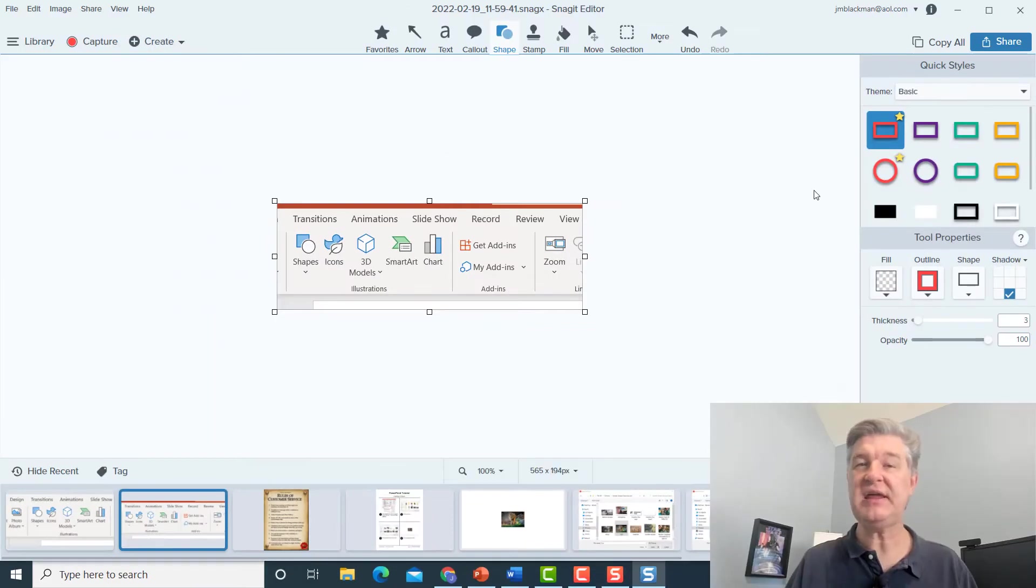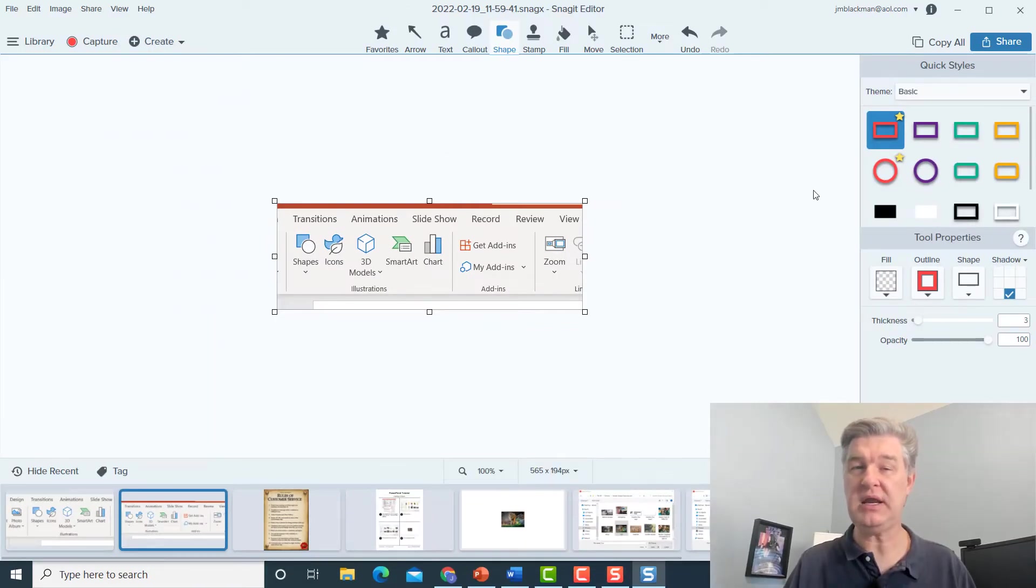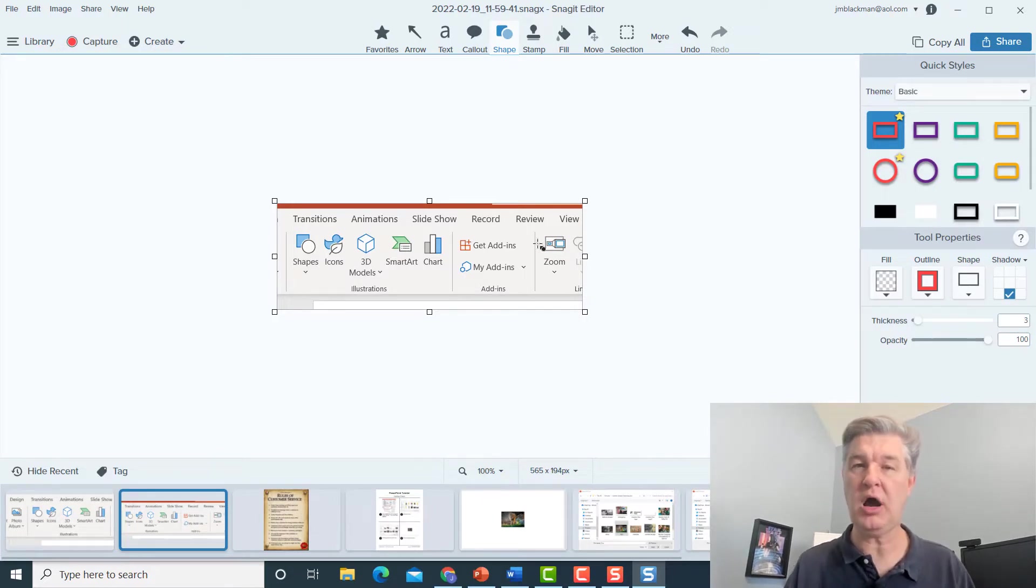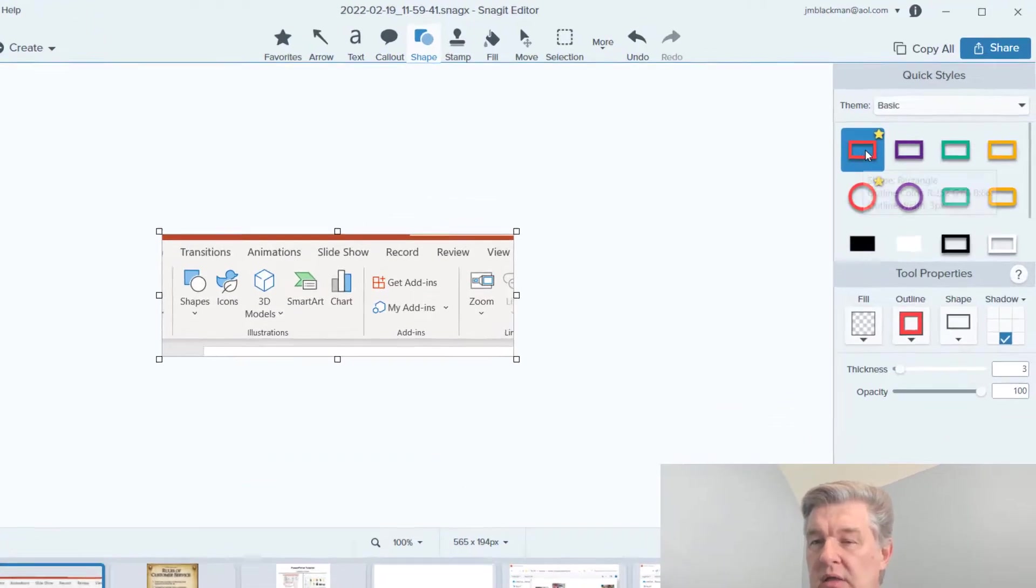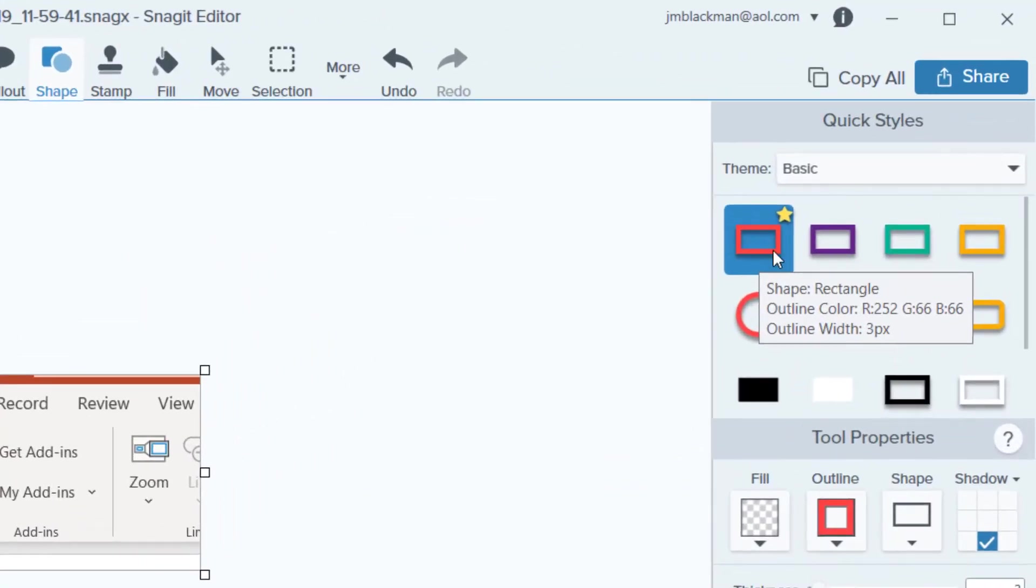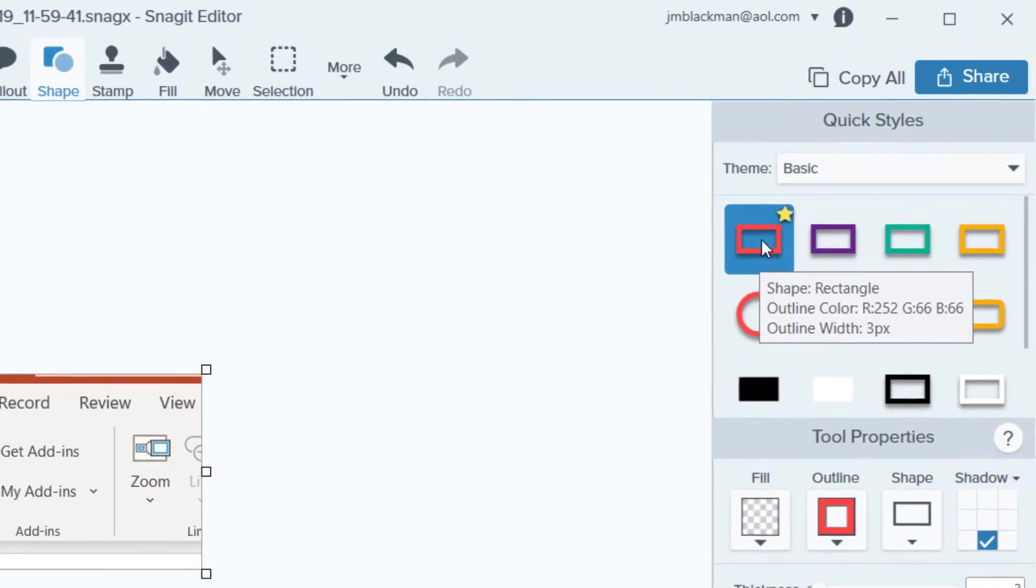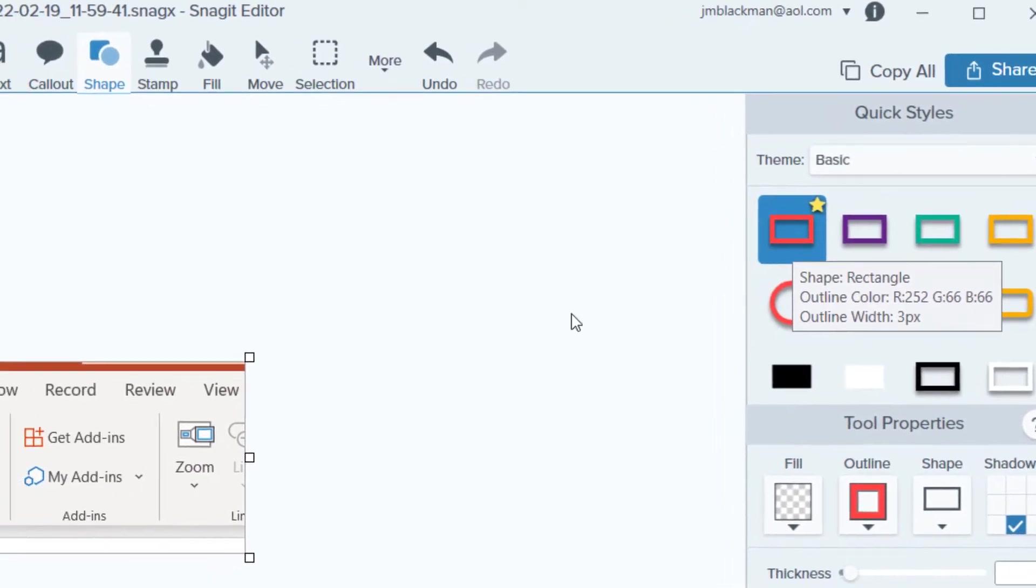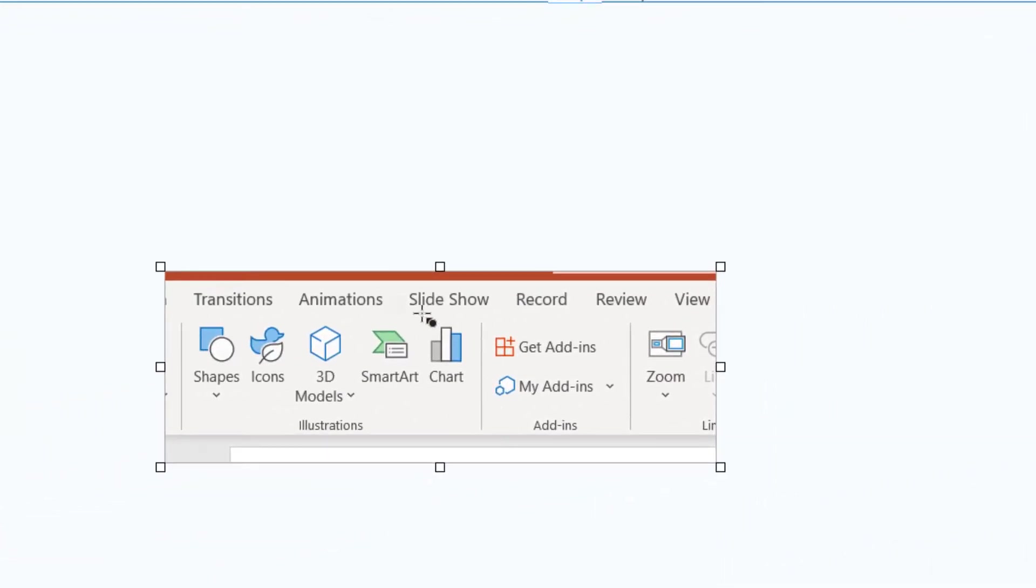Now, one thing that you'd want to do that's very common is you might want to emphasize a certain part of the screen grab. So this is a great way to do that with a rectangle. So if I wanted to, let's say, highlight the chart, I can just put my rectangle around that, and there it is.